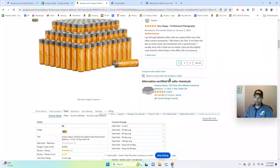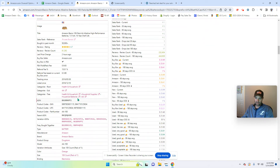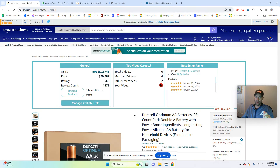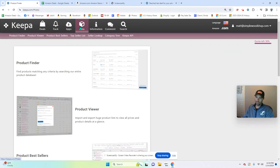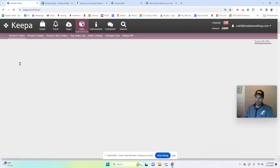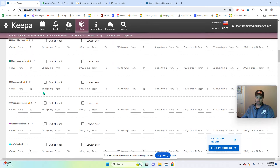Remember: you have to have the paid subscription to do this. Go to any product, click on Data, find the category, come back into Keepa, click on Data, then Product Finder, and do your sorts. There's one other feature I want to show you — let's go back and do the same search.